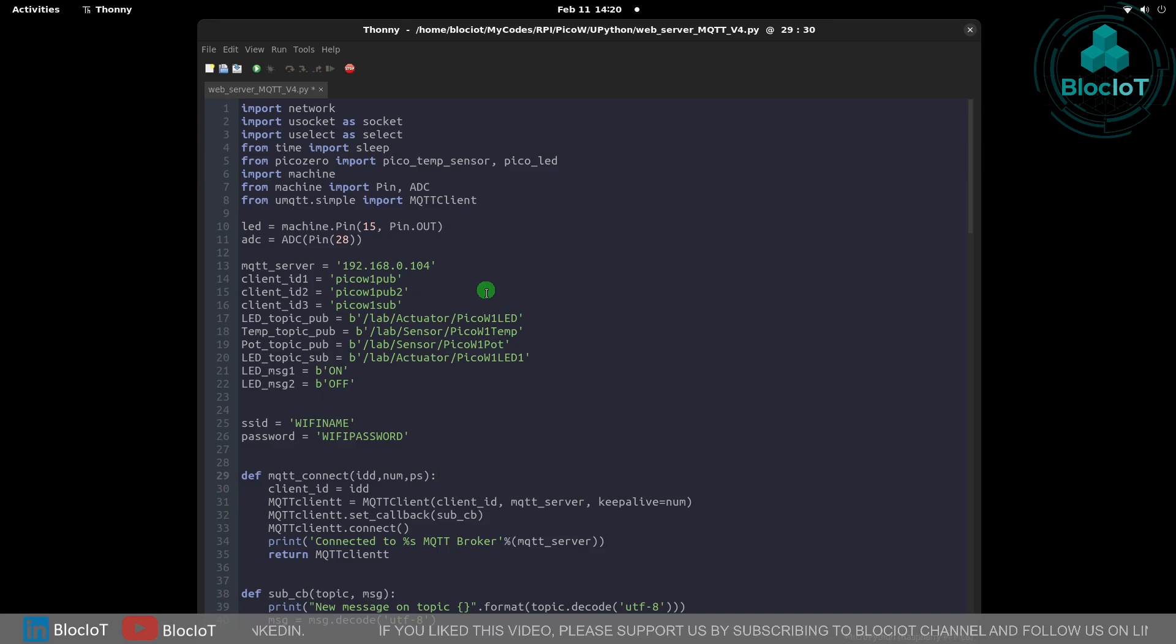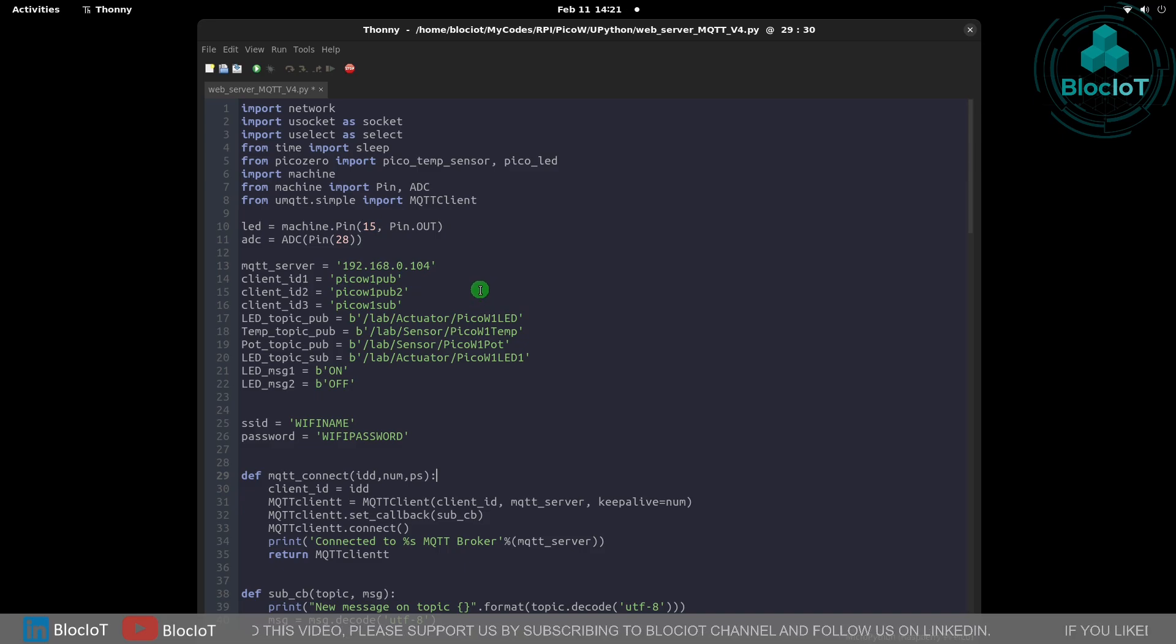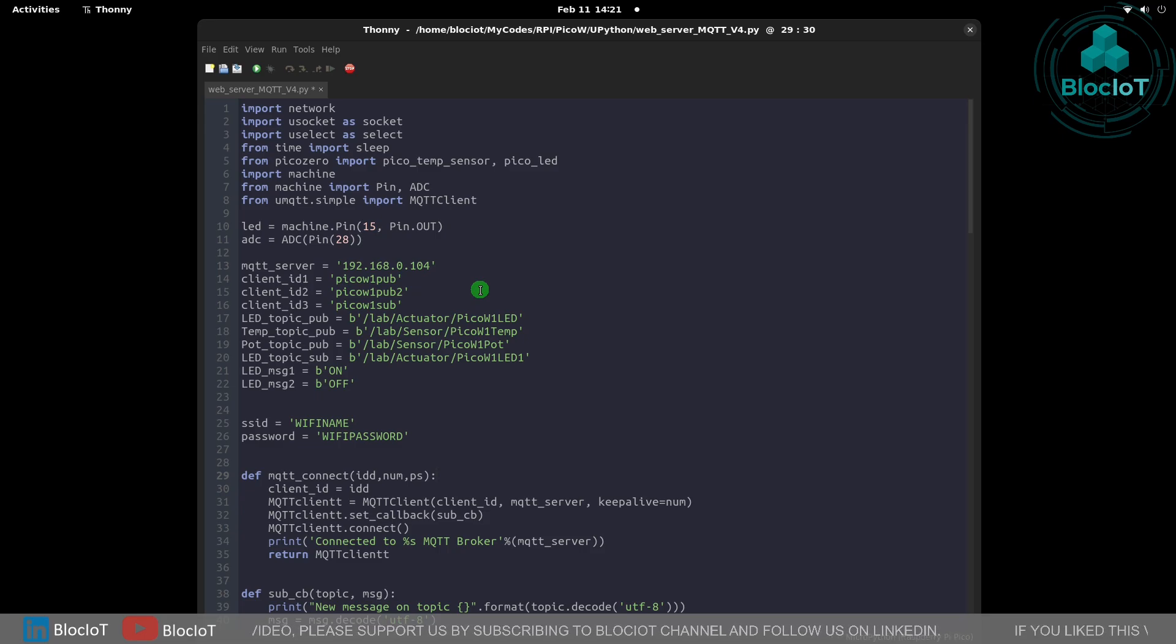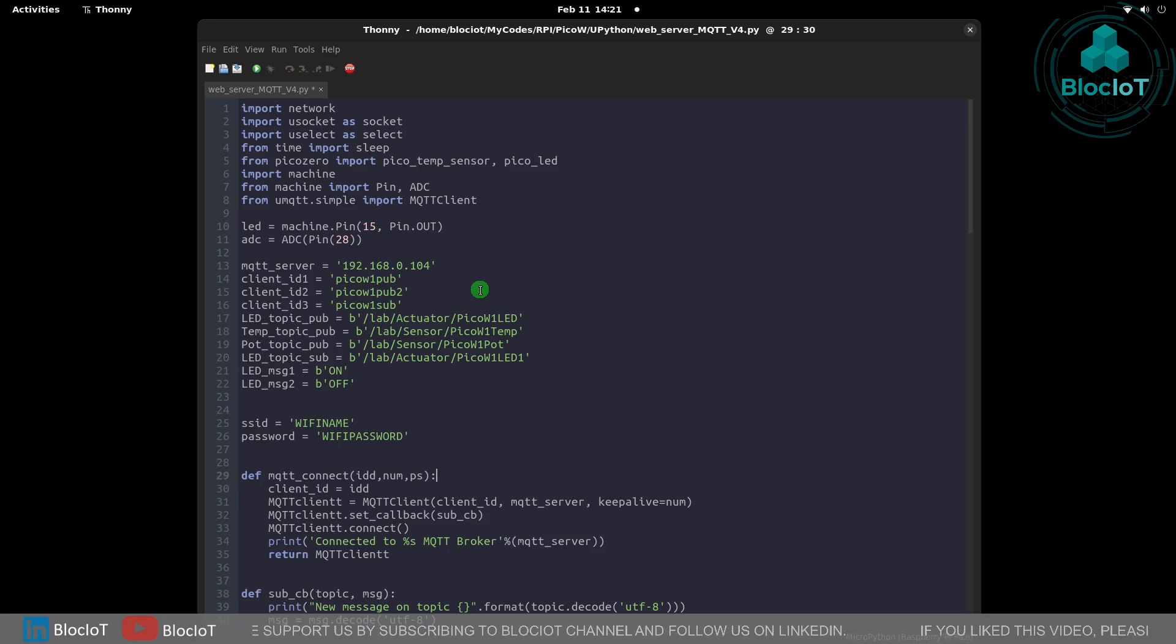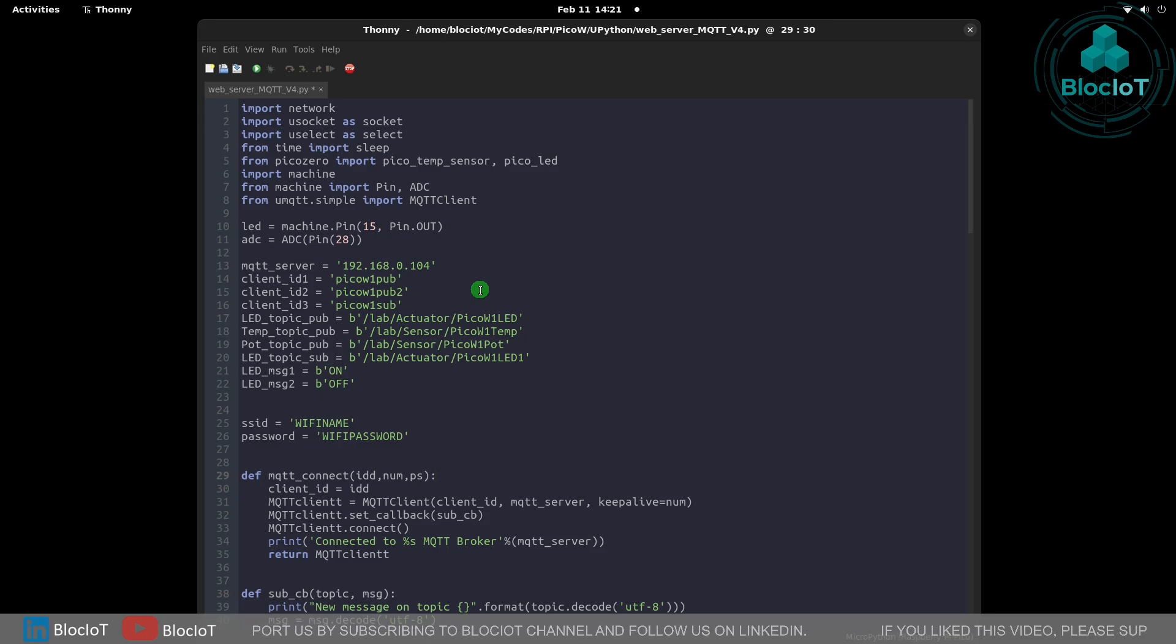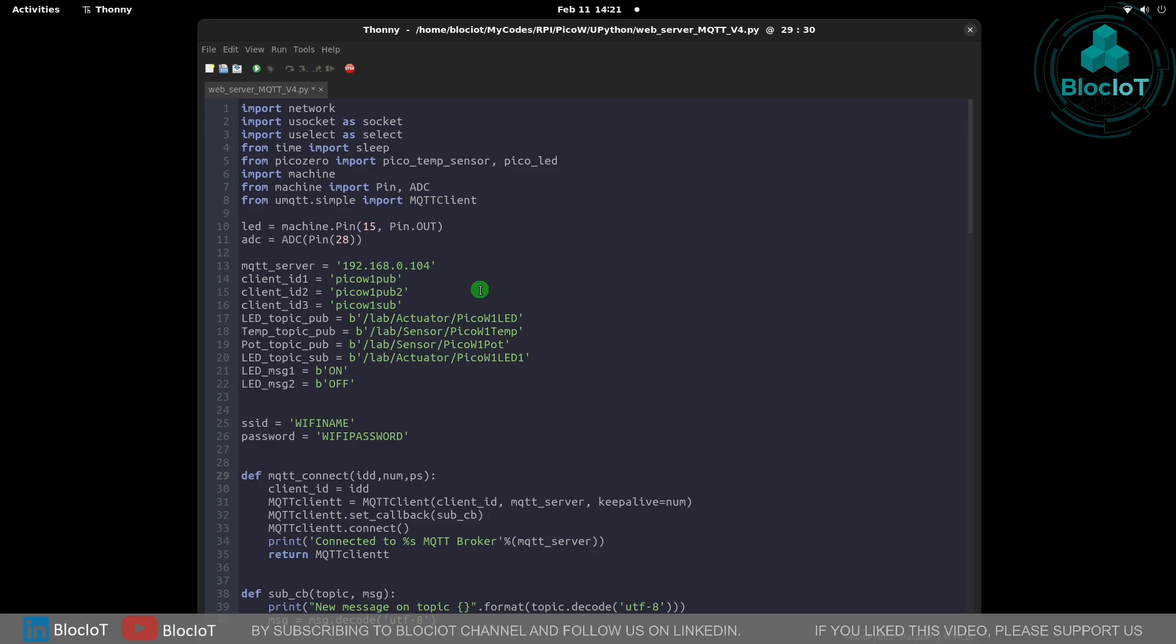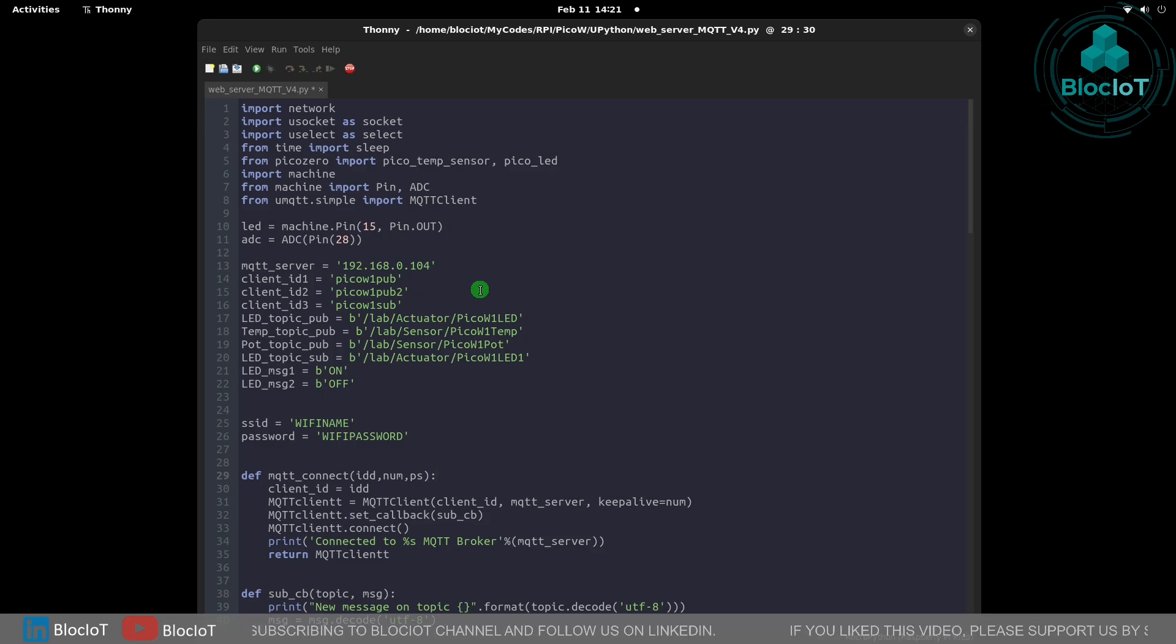Here is the MicroPython program that we prepared to read one of the analog inputs of our Raspberry Pi Pico W as well as the integrated temperature sensor, and then we publish this data to our MQTT broker running on our Raspberry Pi 5 server.